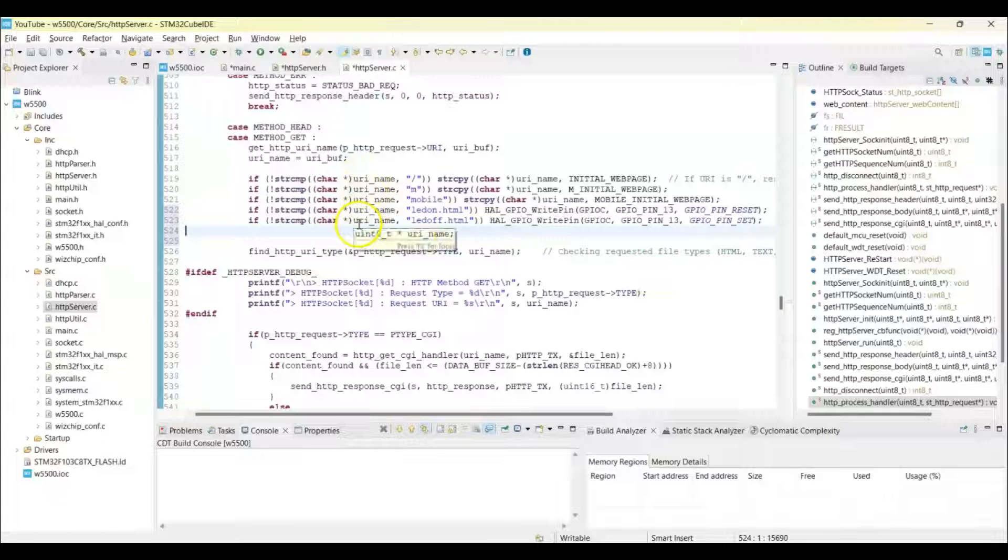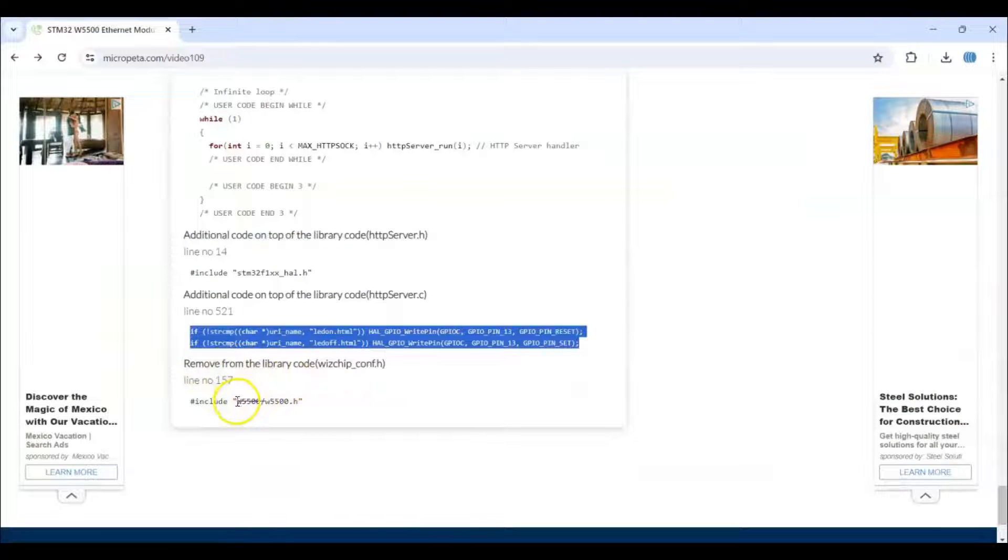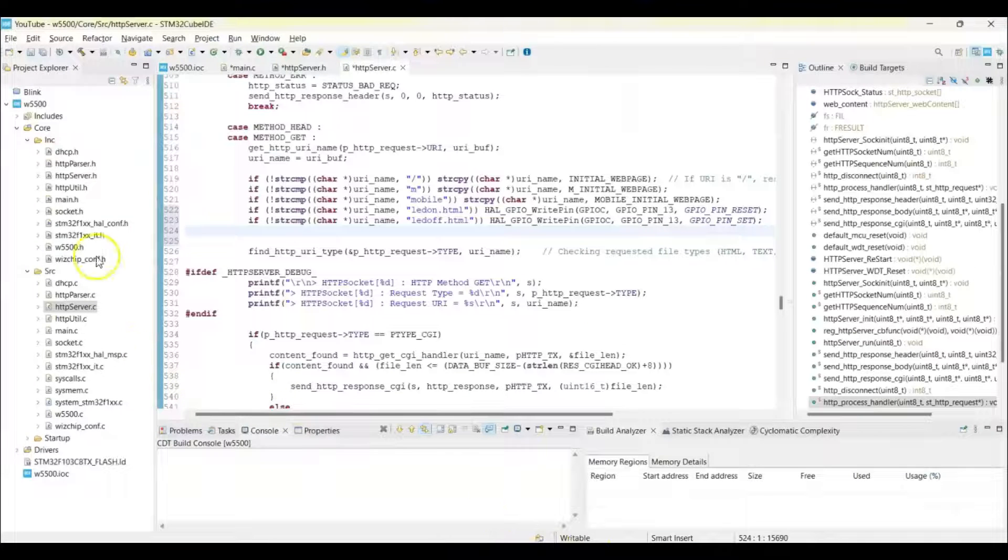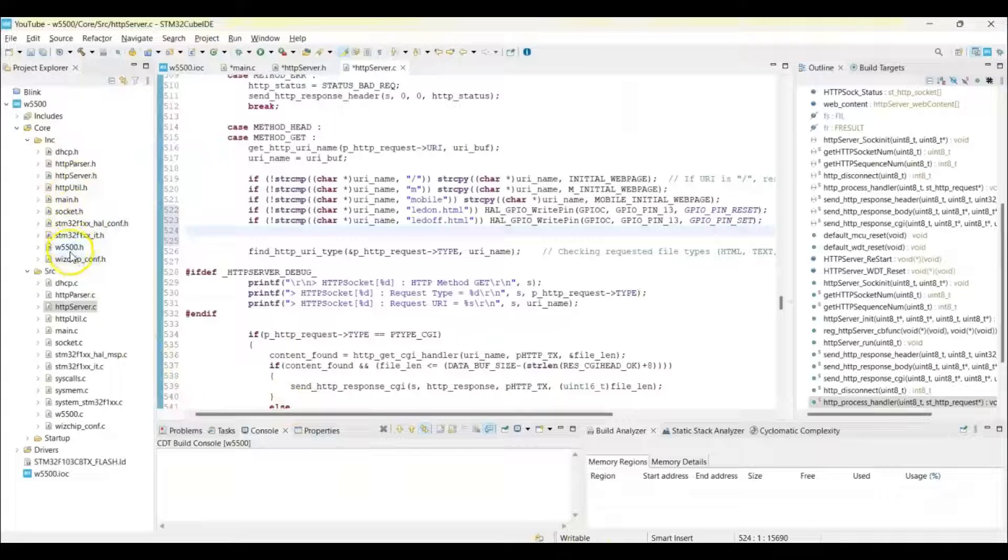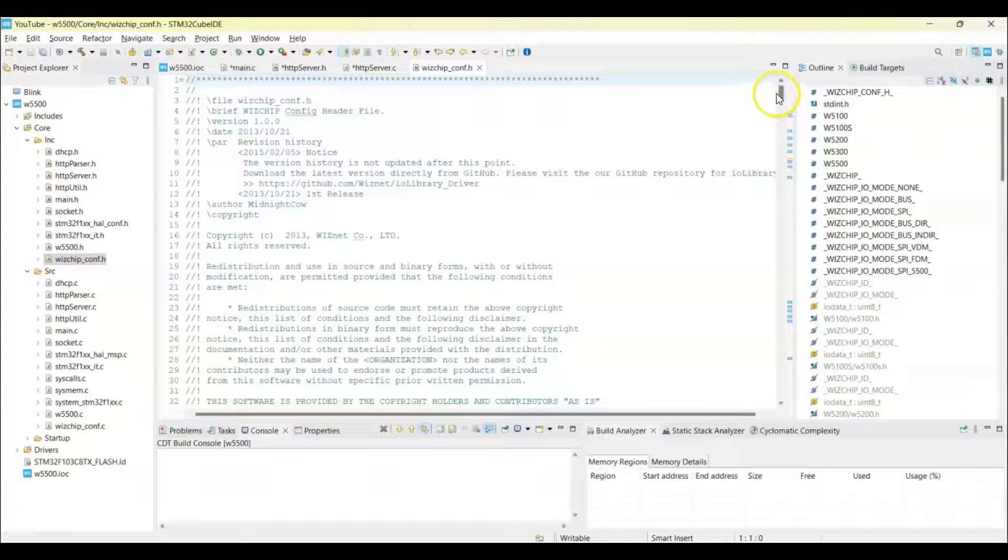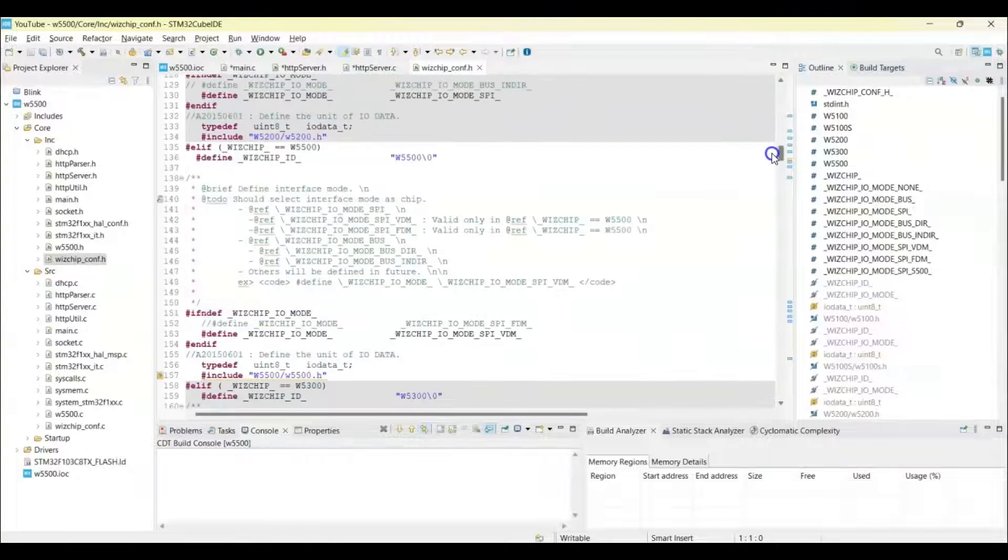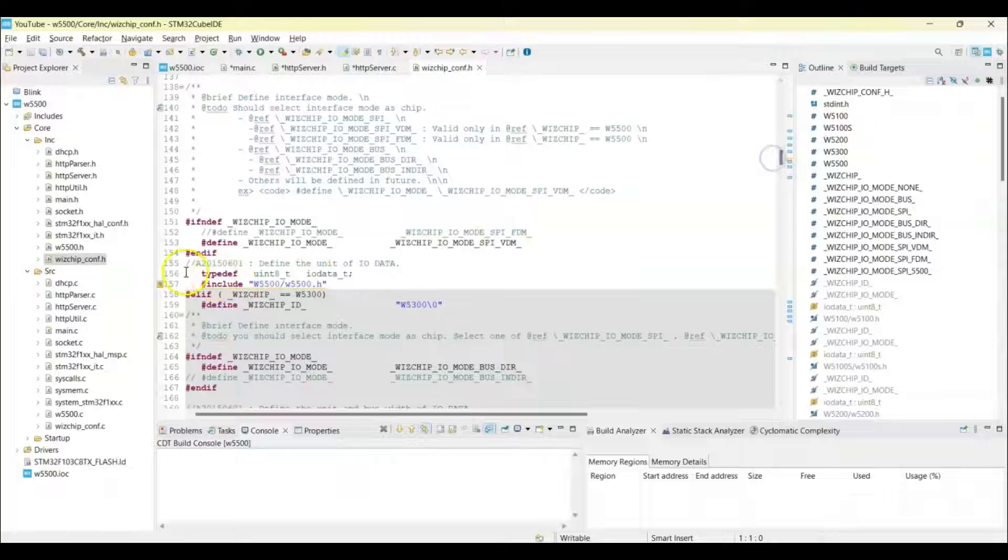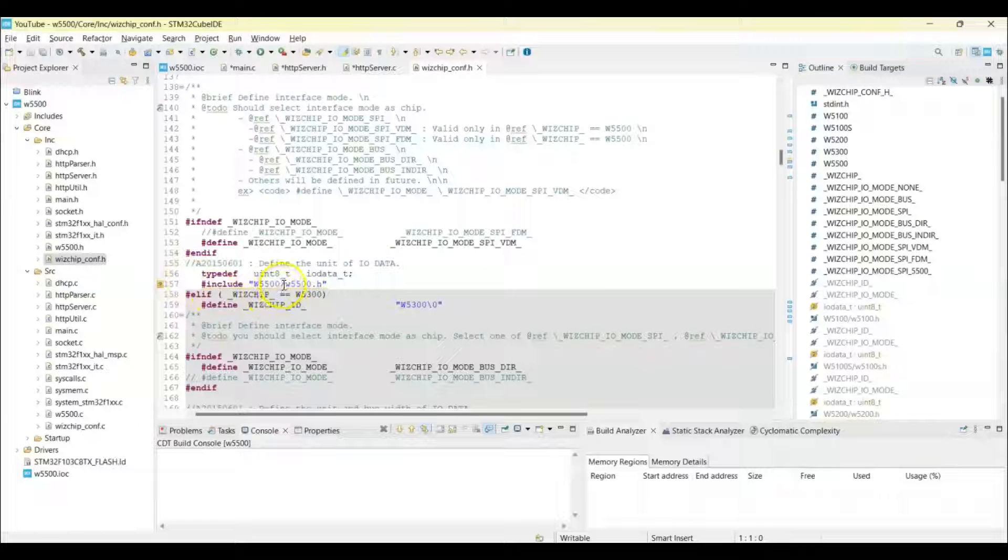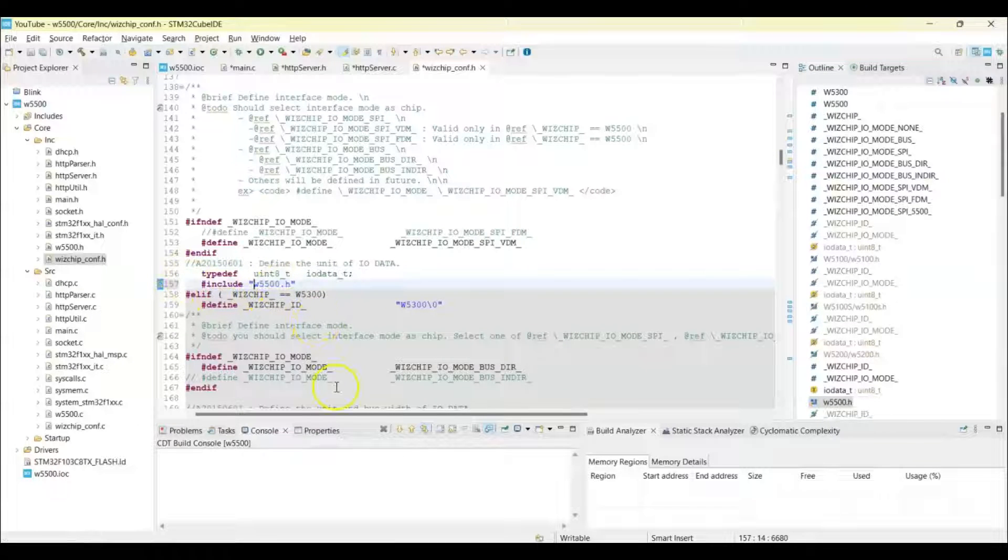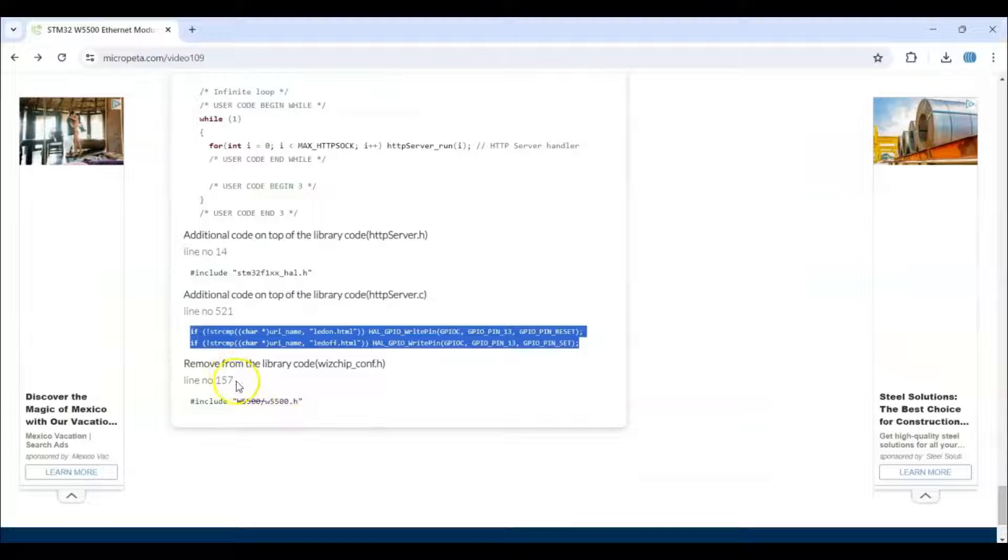And then remove this one from wizchip_conf.h file line number 157. So we go to wizchip_conf.h file, go to line number 157. Here, so we remove this like this. That's all, we go and see. That's all.